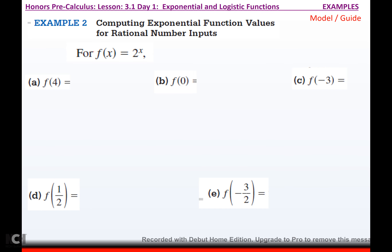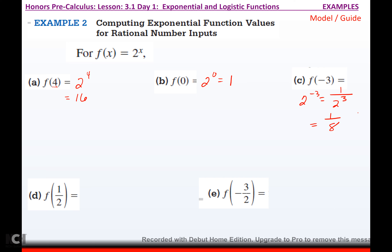Computing exponential function values for rational number inputs. All you're doing is substituting. Change x to 4: you get 2 to the 4th, which is 2 × 2 × 2 × 2 = 16. F(0) = 2 to the 0 = 1, because anything to the 0 is 1. F(−3) = 2 to the negative third, which means move it to the denominator and change the sign, giving 1/8.